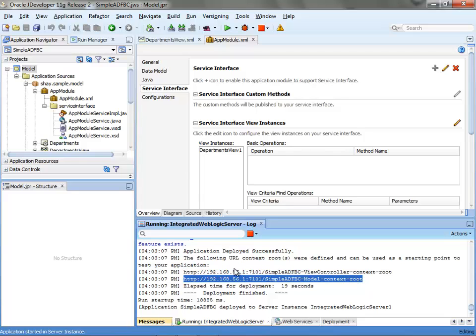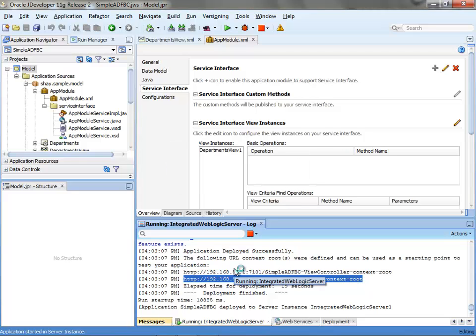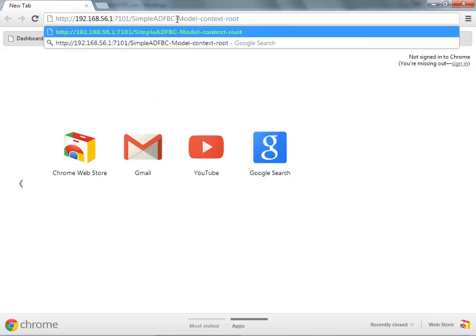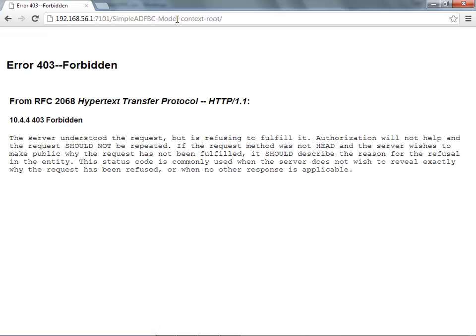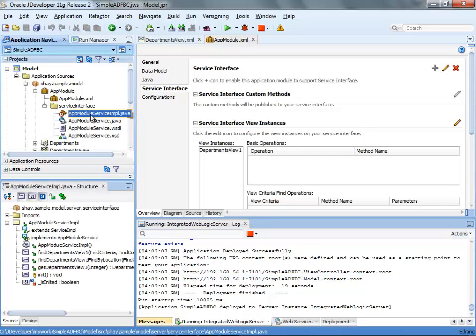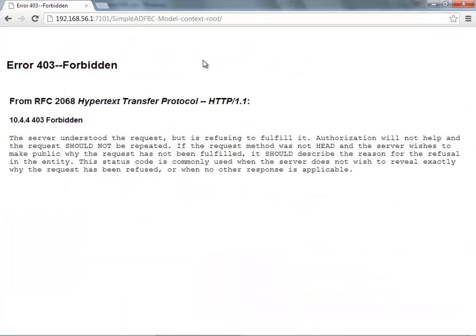Let's open a browser and paste this in here. When you just go there, you won't get anything. But if you append to it the name of your service, the app module service,